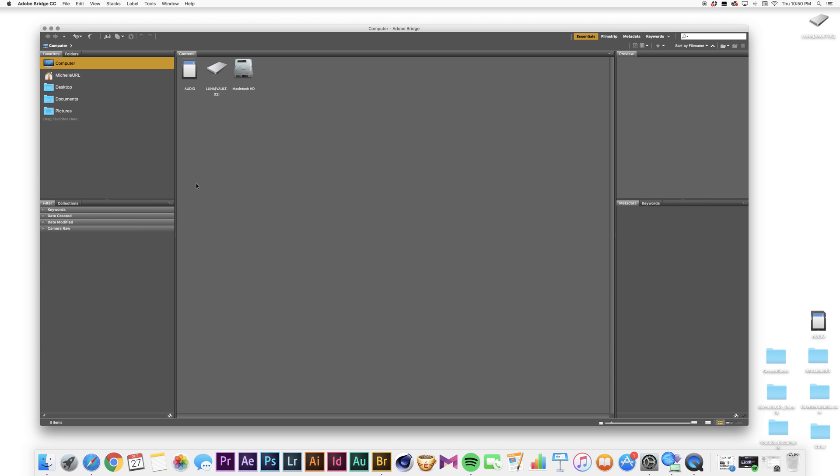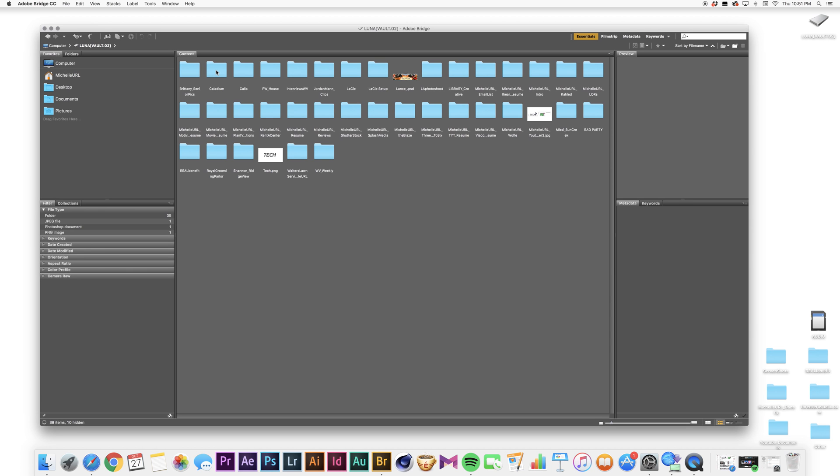My files are located in my external hard drive, so I'm going to double click and then I'm going to find the folder that they are in, which is right here.